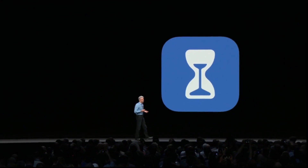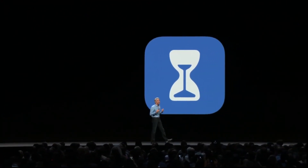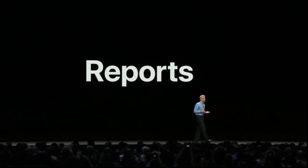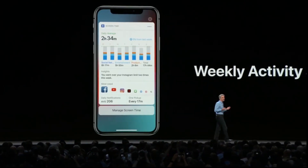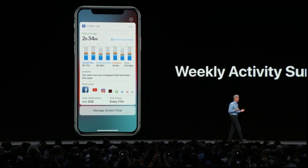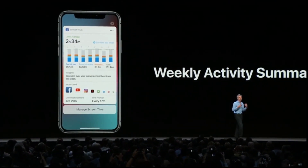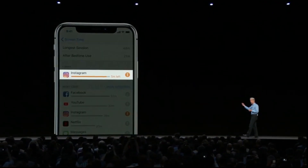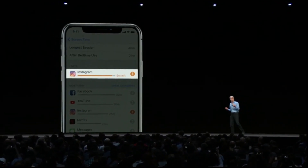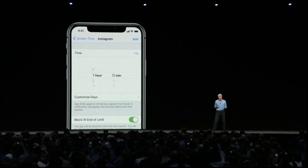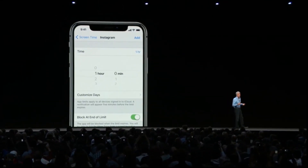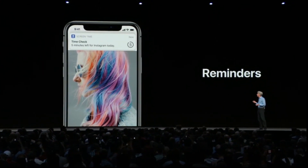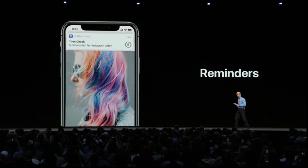Screen Time empowers you with both insight and control over how you spend your time, starting with reports. Every week you get a weekly activity summary detailing how you used your iPhone or iPad. In your activity report, if you see an app where you might want to be spending less time, you can set your own limit. During the day when you're using the app, you'll receive a helpful notification letting you know time is almost up.